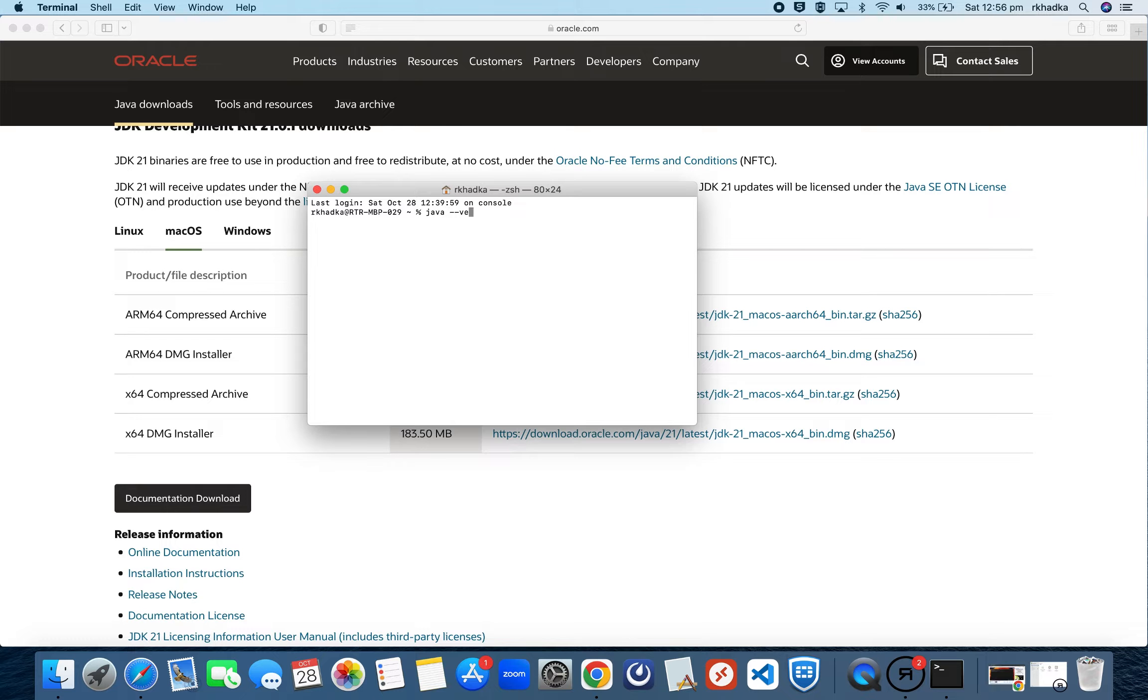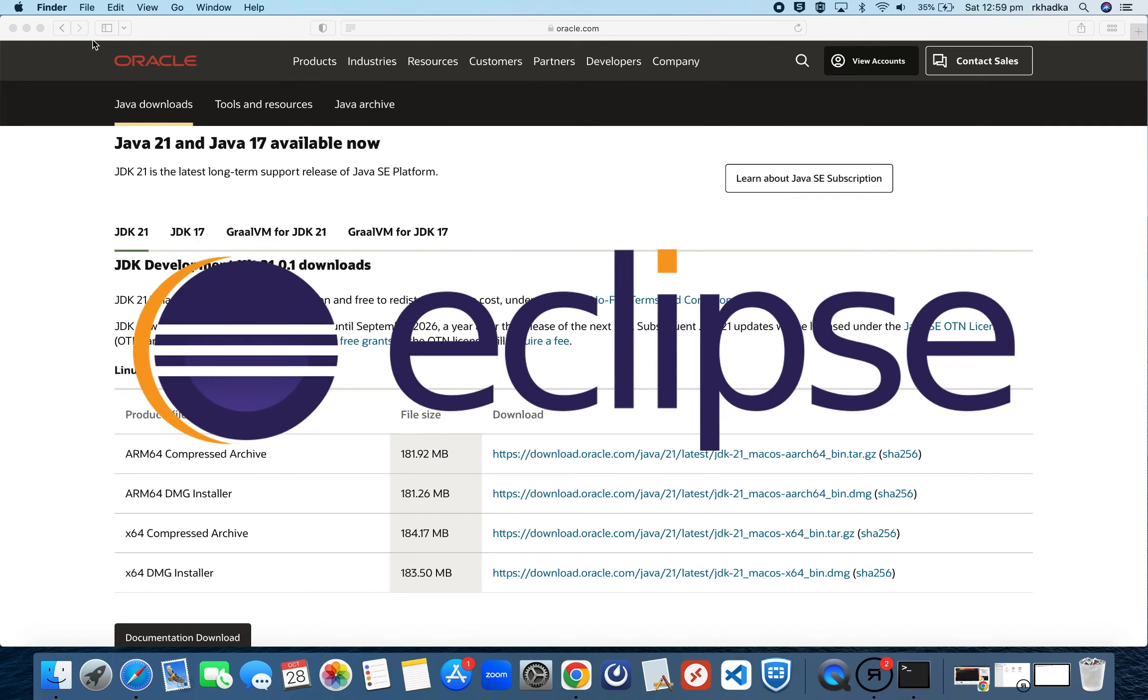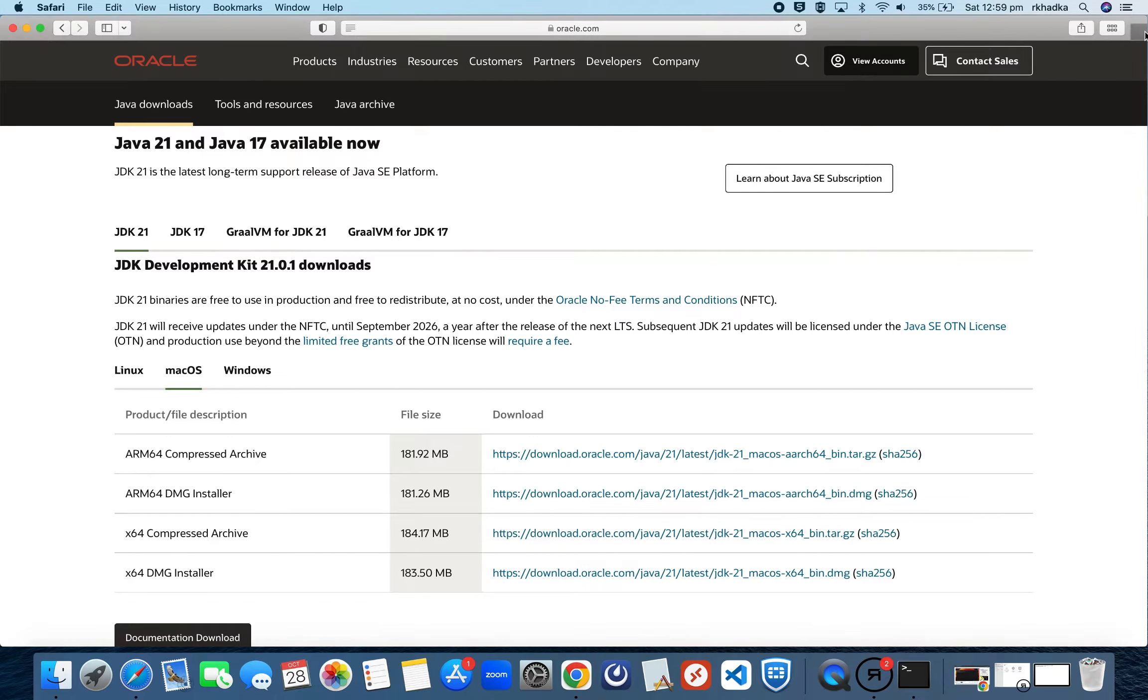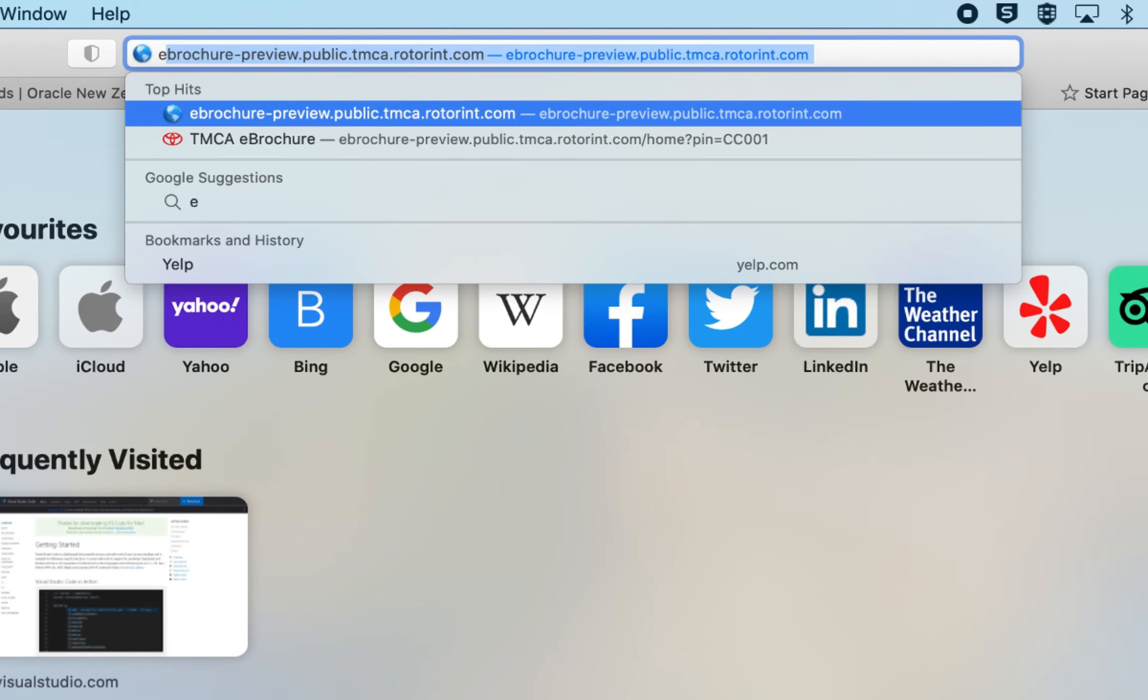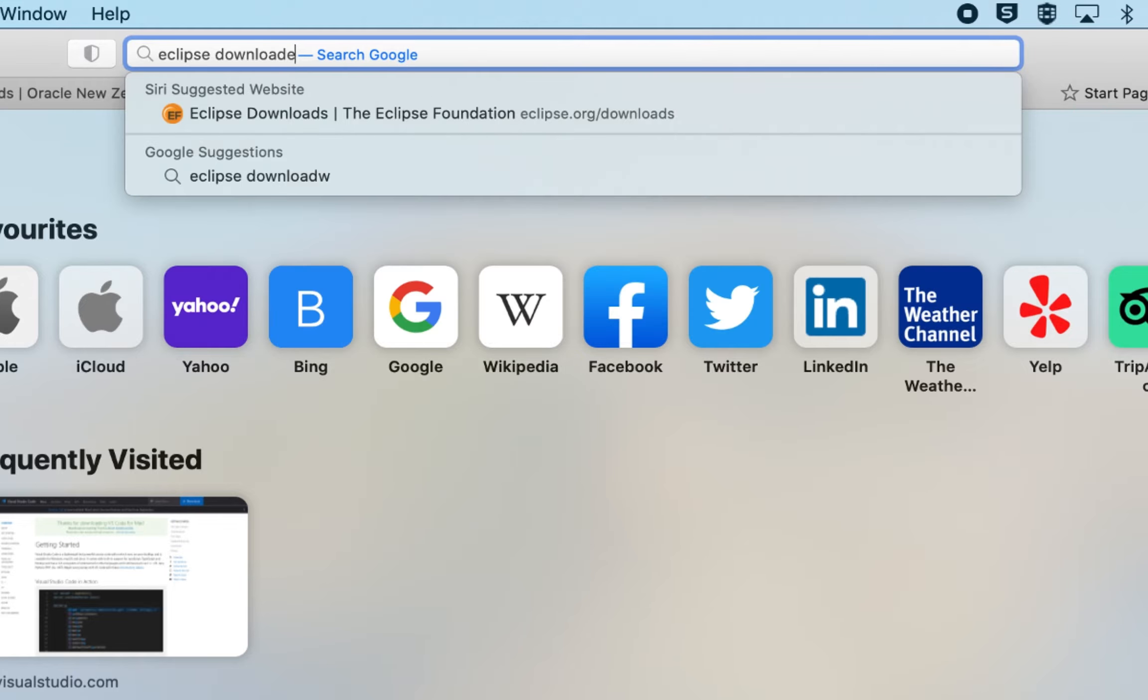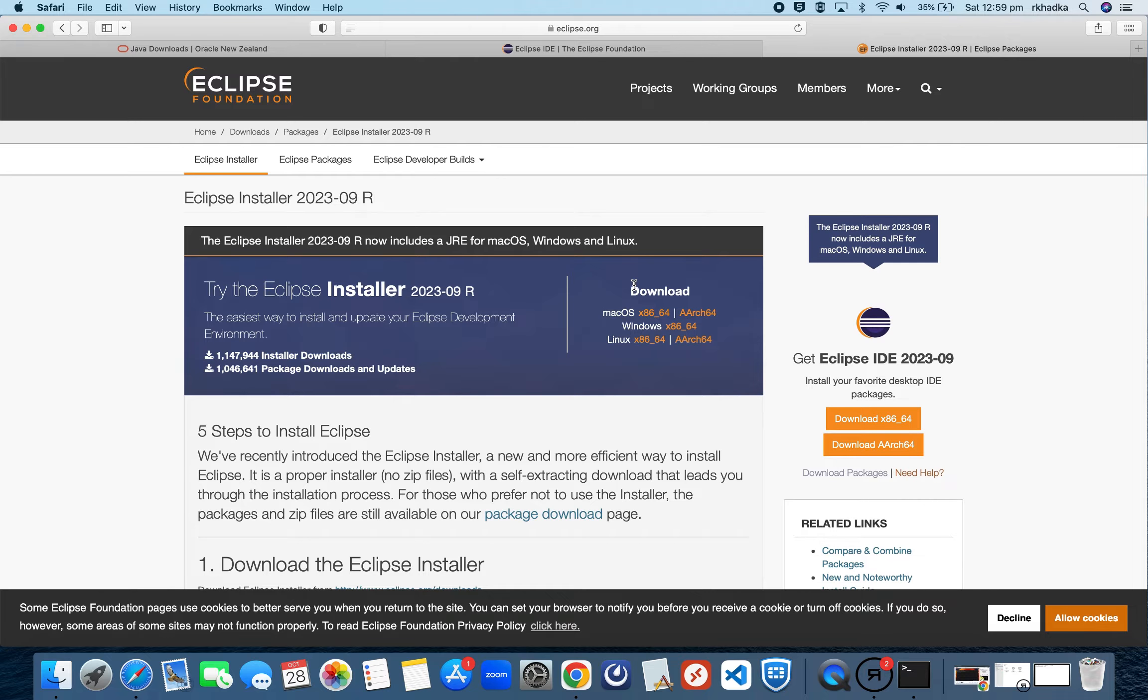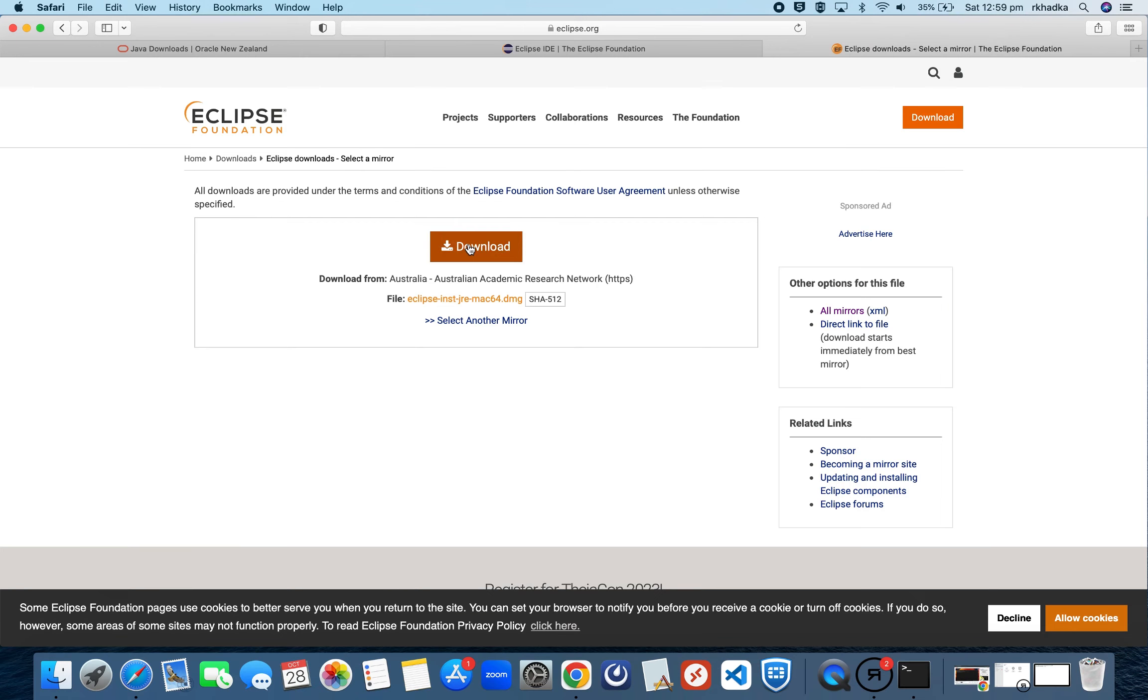Here you can see that Java has been installed. For this tutorial I'll be using Eclipse as a code editor. Let's open a new tab and search for Eclipse downloader. Click on Eclipse IDE Foundation.